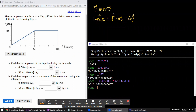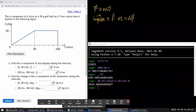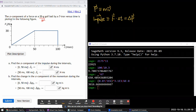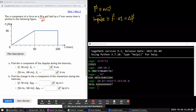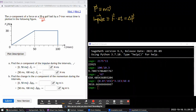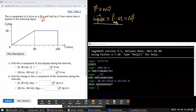Question 4: The X component of a force on a golf ball by a club is plotted as a function of time. Find the X component of the impulse during two time intervals. We lean on the impulse definition: impulse equals force times duration of time.